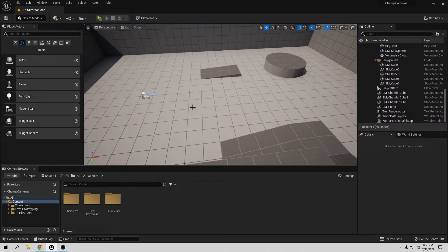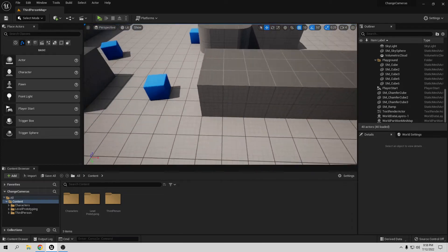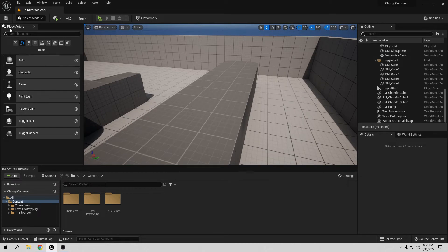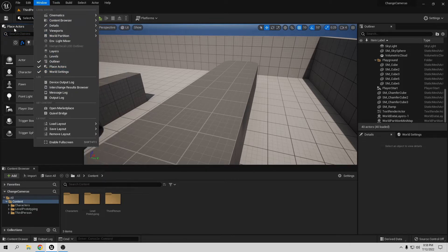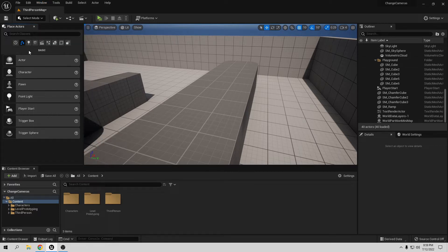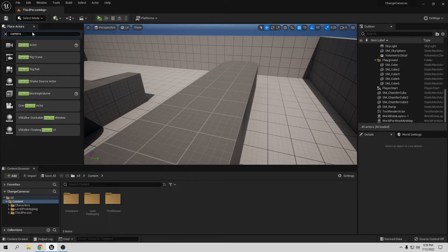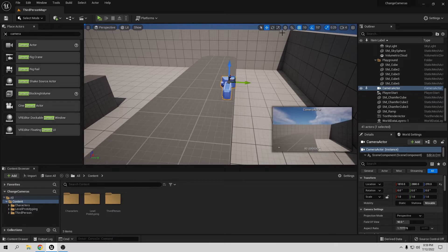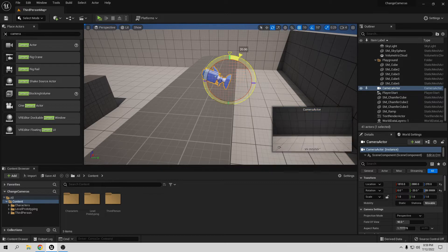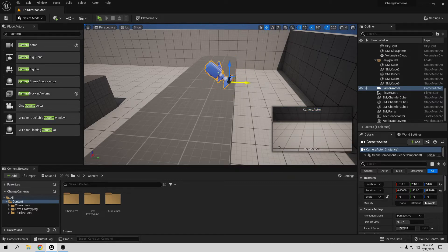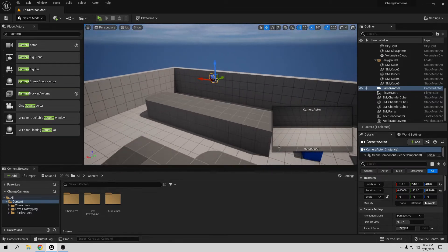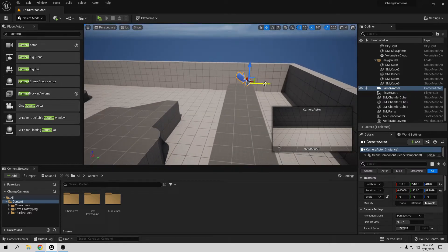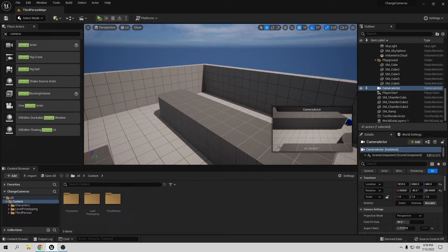First we need the camera, so let's place a camera actor. Go to the Place Actors panel and search for camera. If you can't see the Place Actors panel, go to Windows and find Place Actors. I put it on the left side because it's similar to Unreal Engine 4. Now let's put the camera somewhere — maybe here. We need to move and rotate it a little bit to get a good angle, something like a security camera look.